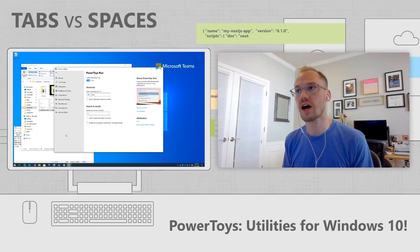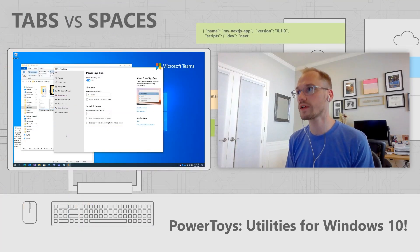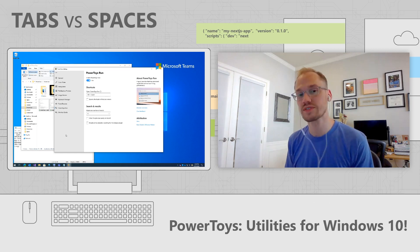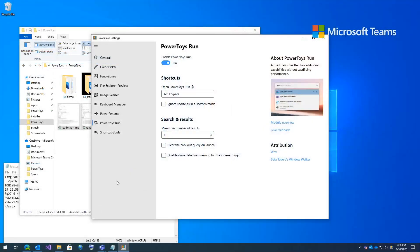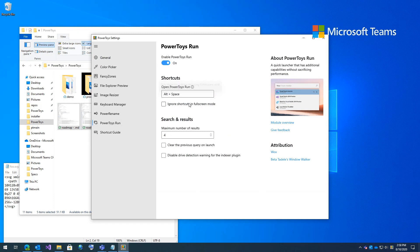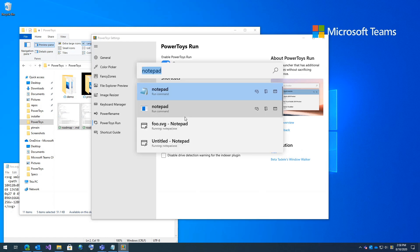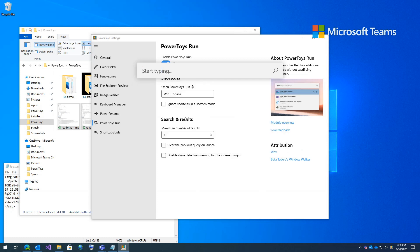Now we're going to talk about PowerToys Run. It's a quick launcher that has additional capabilities without sacrificing performance. Here you can remap what the key shortcut is along with showing more and less results and a couple other additional options. For me, I like using window key space. So let's go remap that. So if I hit window key space, you can see PowerToys Run come up.